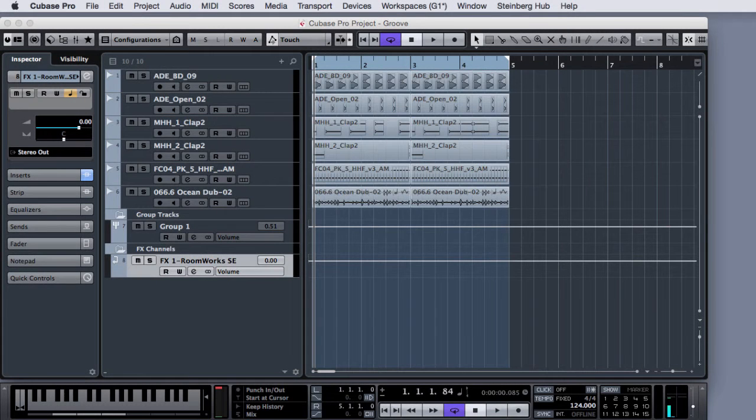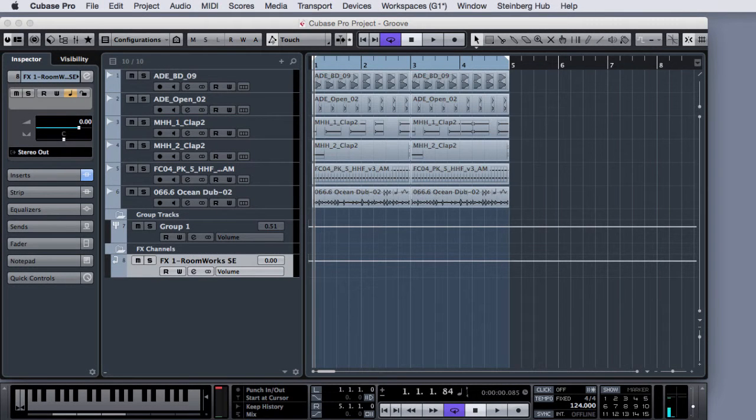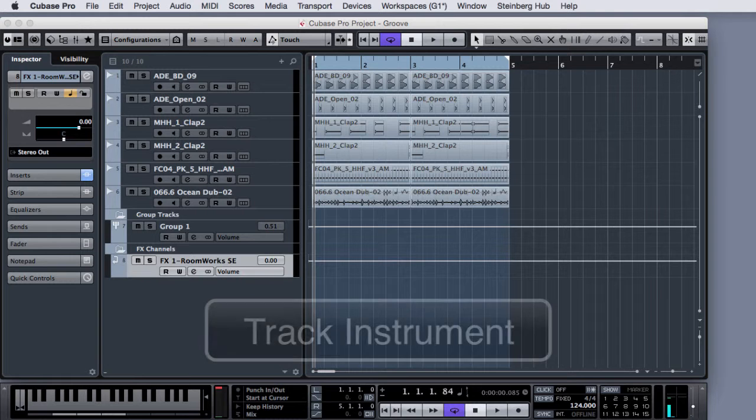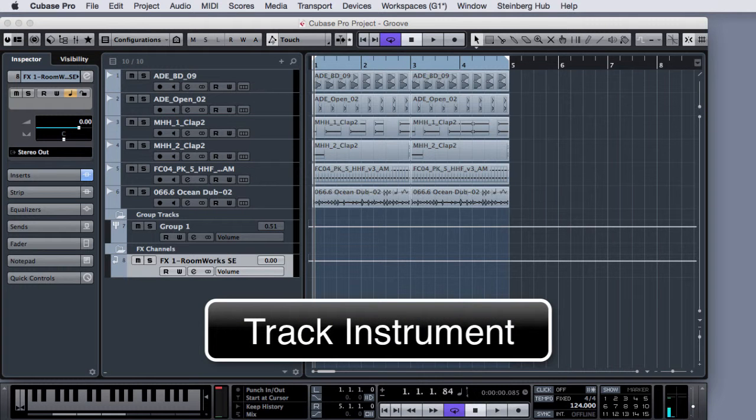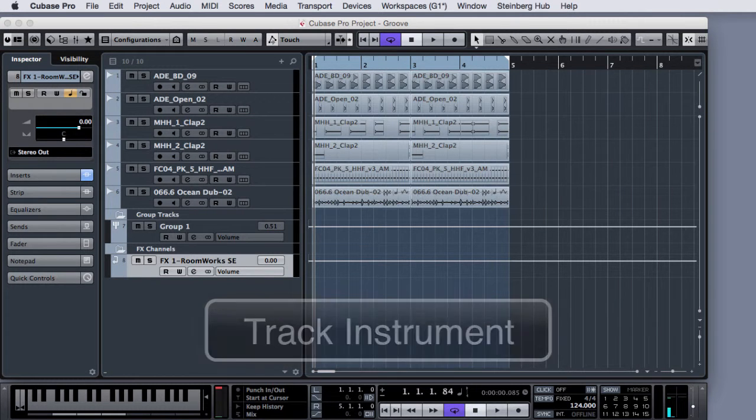Hello and welcome back. In this video we are going to see how to use the track instrument, so the new feature since Cubase 7.5.